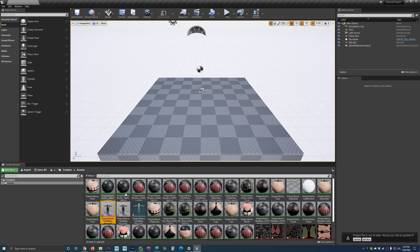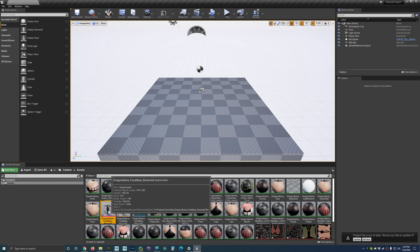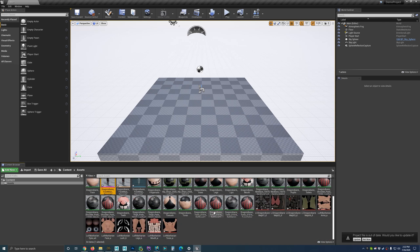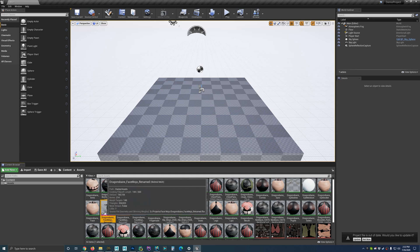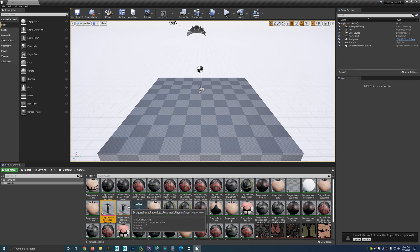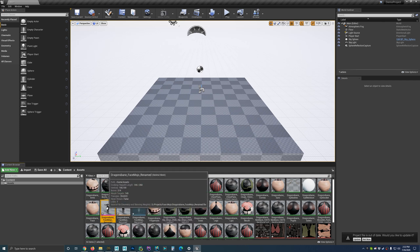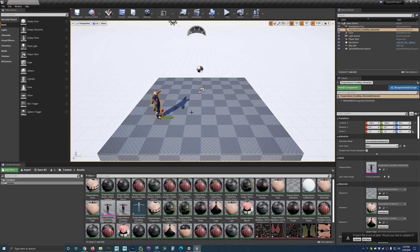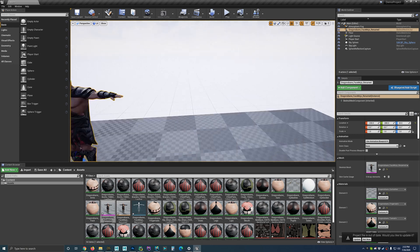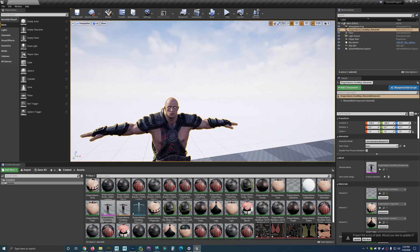Now we have all the assets in here — our character, its mesh, and all its textures. I'm going to drag in the character. We want the skeletal mesh, which is the one with the pink bar on the bottom, so I'll drag that in. Not really too worried about where I place it. We'll just find his face here.